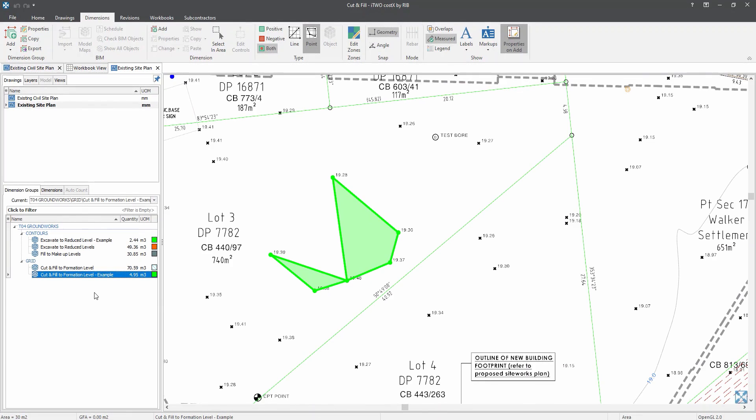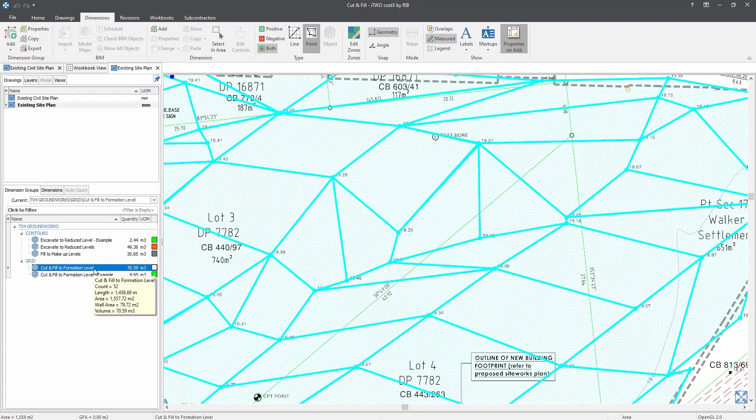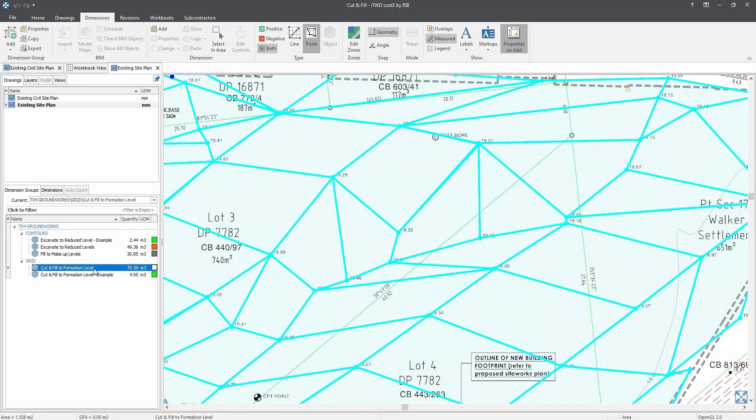Now that you are more familiar with the function and area takeoffs, you can see the quantity available on the left hand side. Prior to this webinar, I have already designed a dimension group that has full measurement of cut and fill for this site. The total is in positive, which determines the total fill required for this site. Which is over here, I have got 70.59 cubic meter.